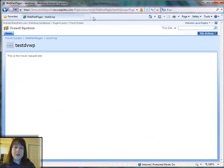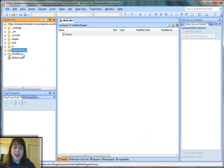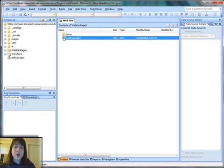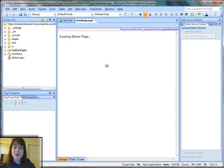Once this blank Web Part page has been created, I can just go into SharePoint Designer and navigate to that library and open this blank Web Part page.